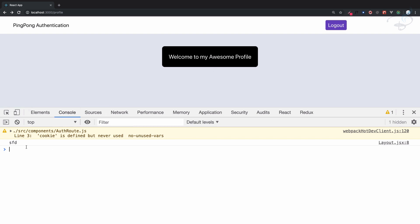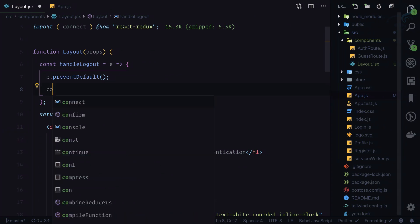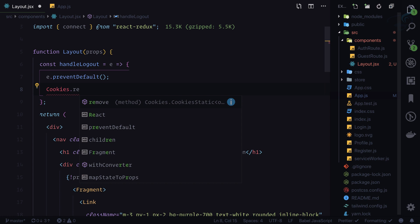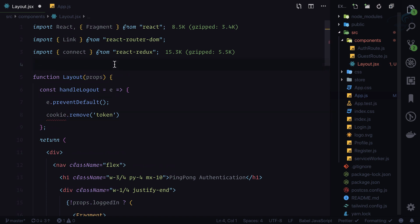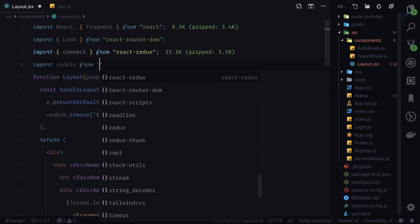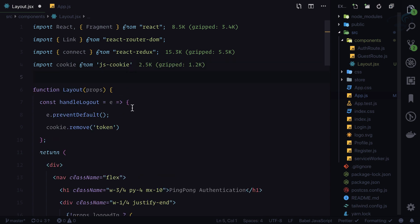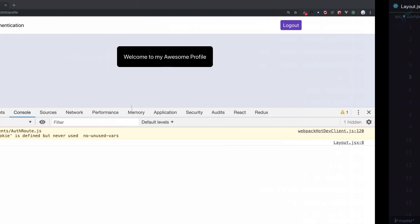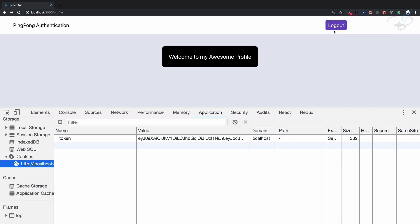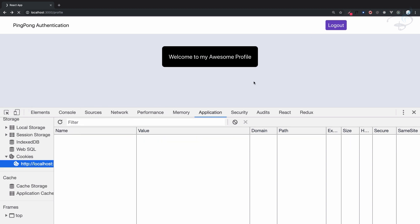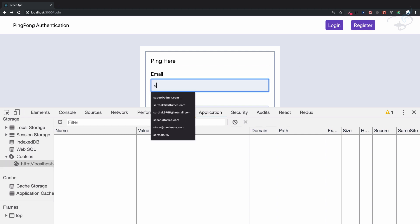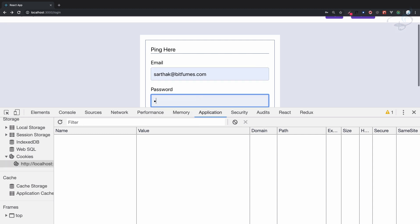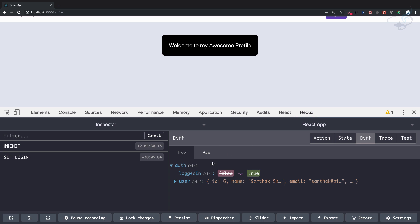First important point is to use the cookie to remove the token. I can simply say cookie.remove from js-cookie. This is going to remove cookie from our cookies. Click on logout and refresh. Yep, you can see it's logged out. We've just removed the cookie and now we need to make these Redux related things to logout.